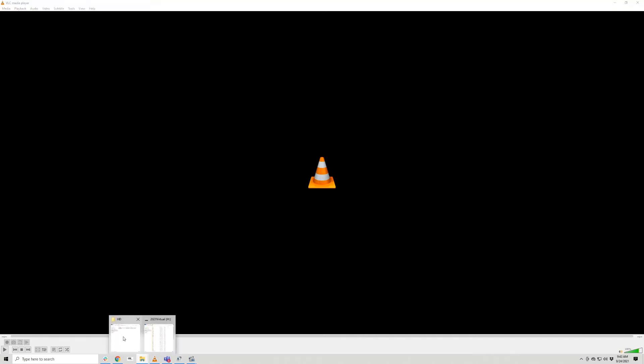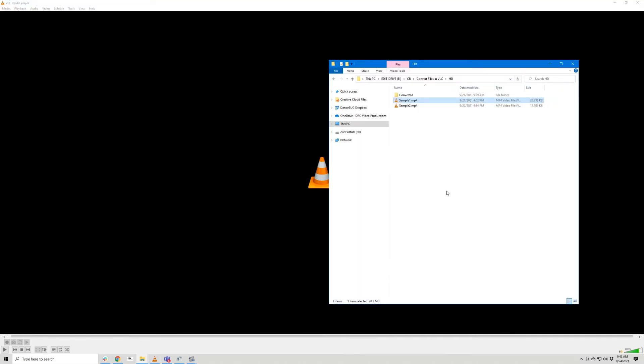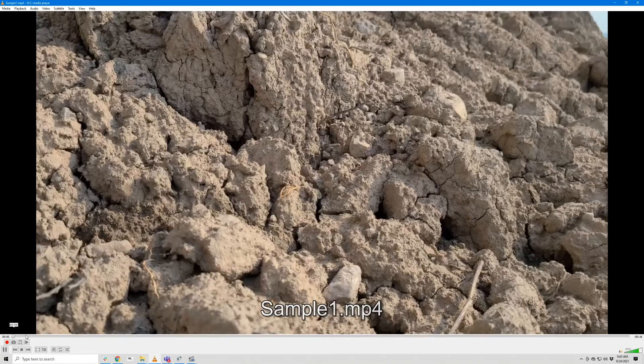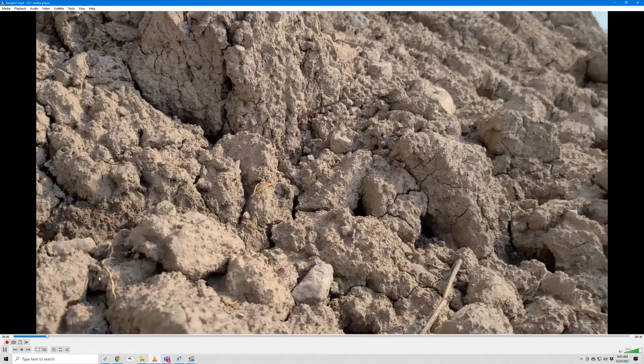Next, you'll need to open the folder with your footage and either double-click it or simply drag and drop it into VLC Player.